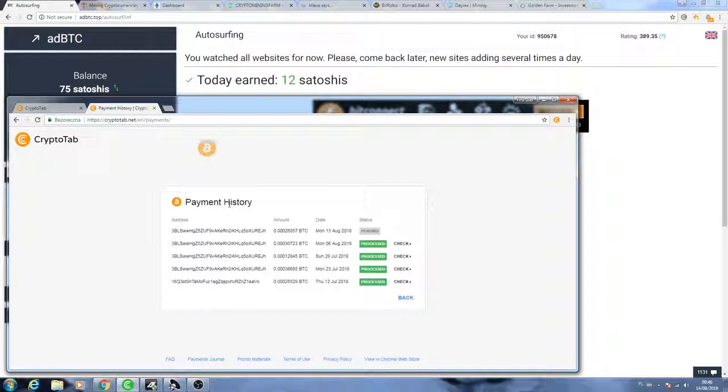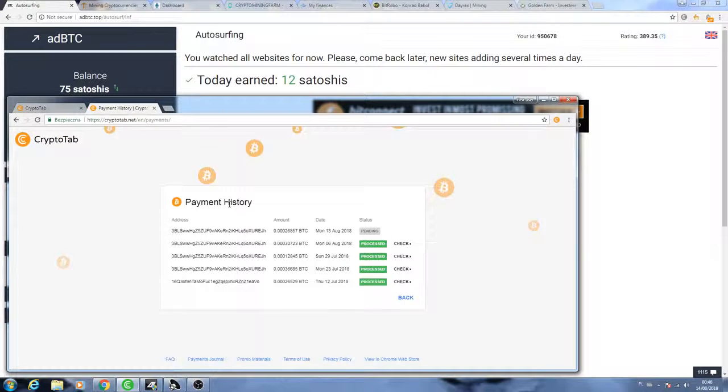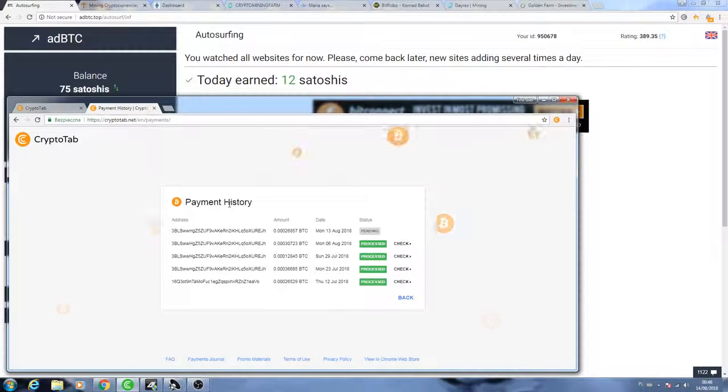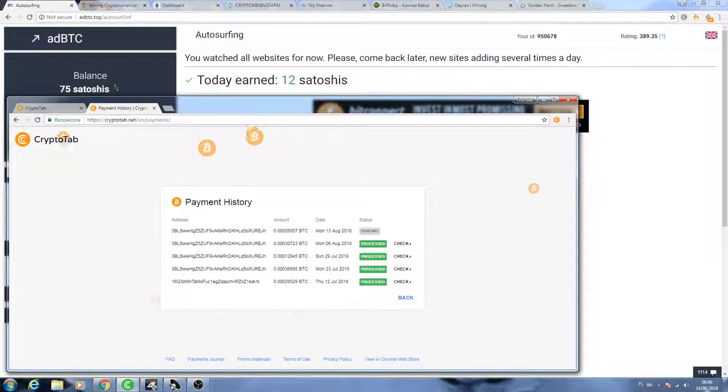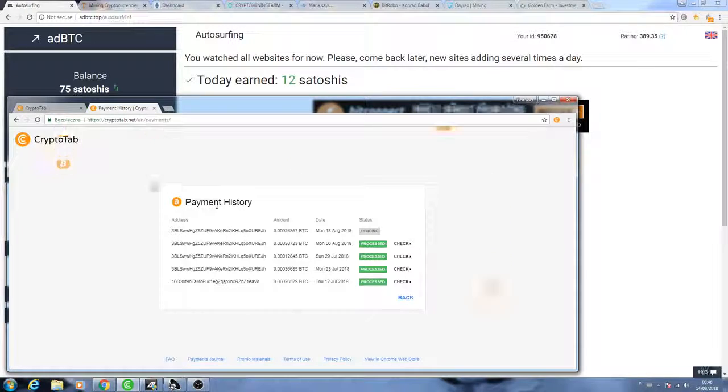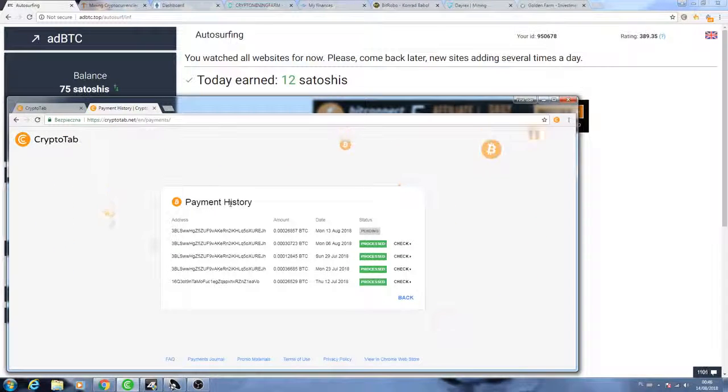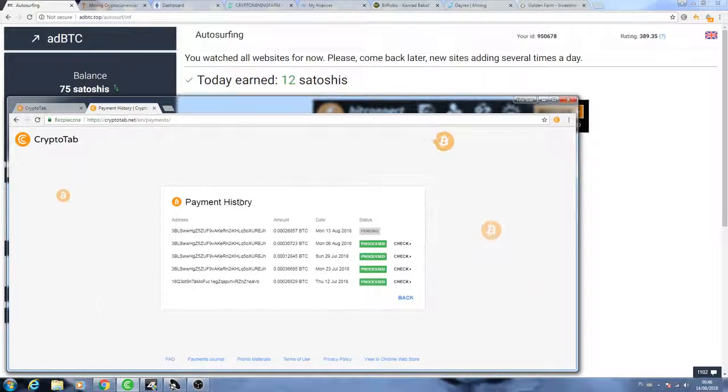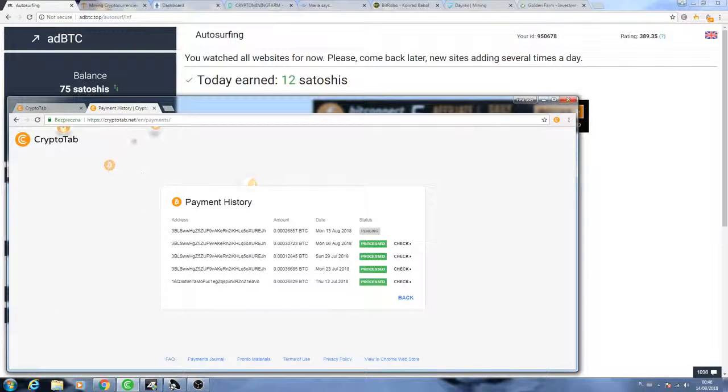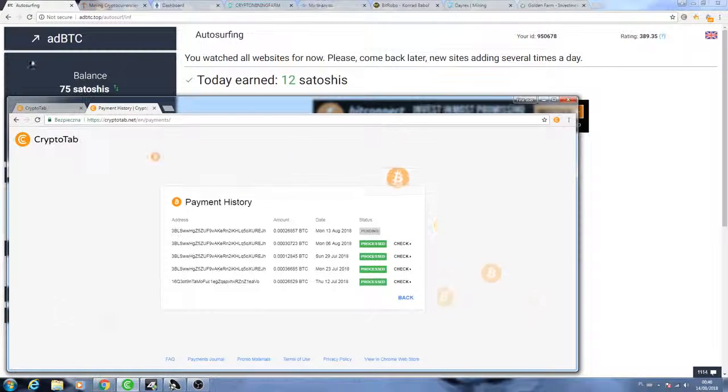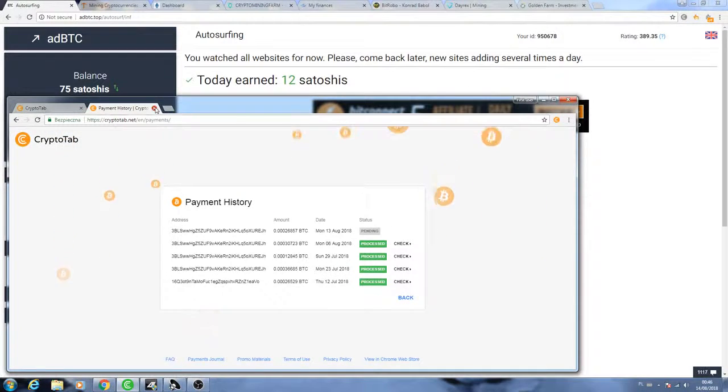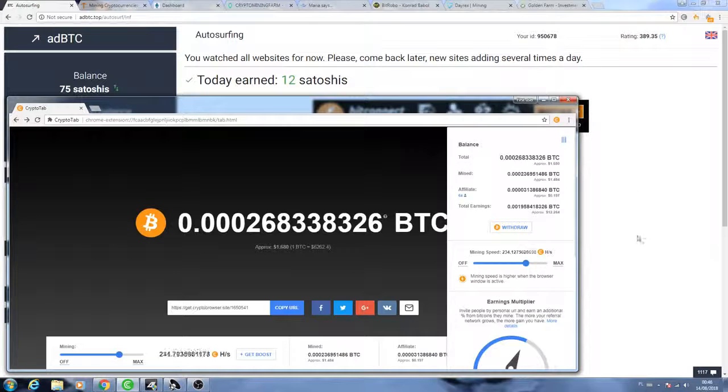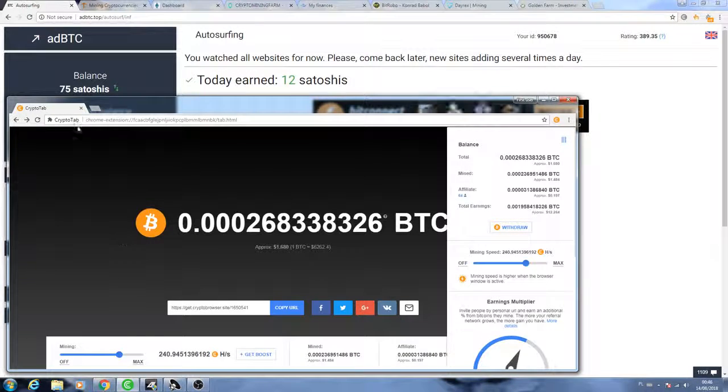Withdraw to AdBTC 26,000 satoshi, a little bit over 26, nearly 27,000. I'm gonna wait. It usually takes a few hours up to one day, so maybe, well it's already Tuesday nearly one o'clock, so hopefully today or tomorrow we'll get the payment into AdBTC.